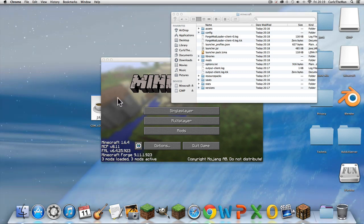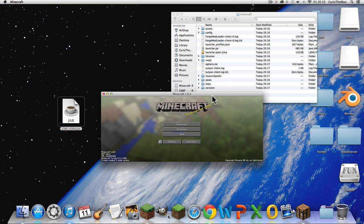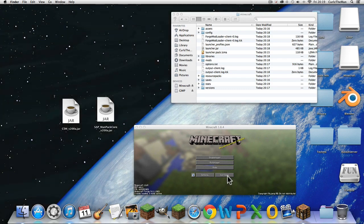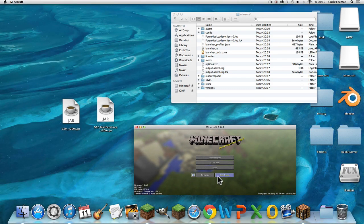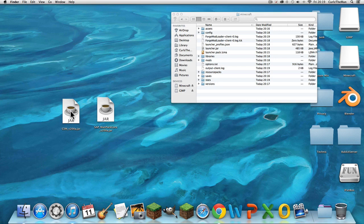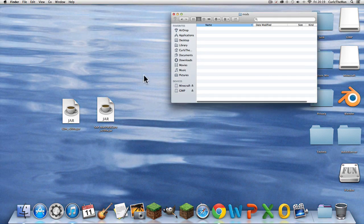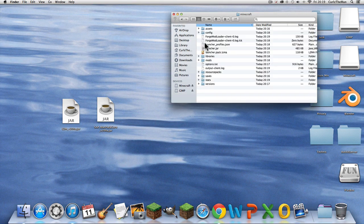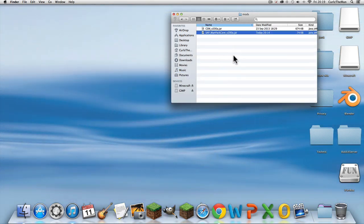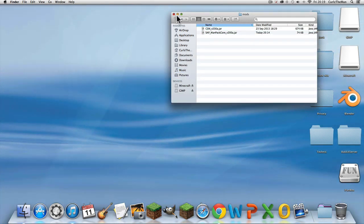Now you've got the mods folder. You want to quit the game — and to prove it, as you saw, three mods loaded on the side, which means you've got Forge and you should also have a mods folder. Open that mods folder and drag in ManPackCore and CSM.